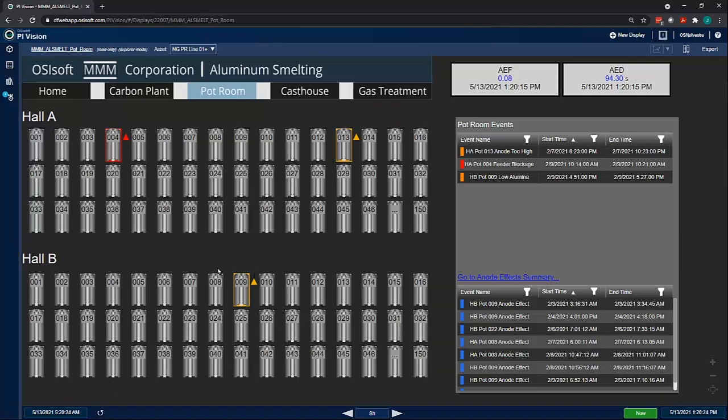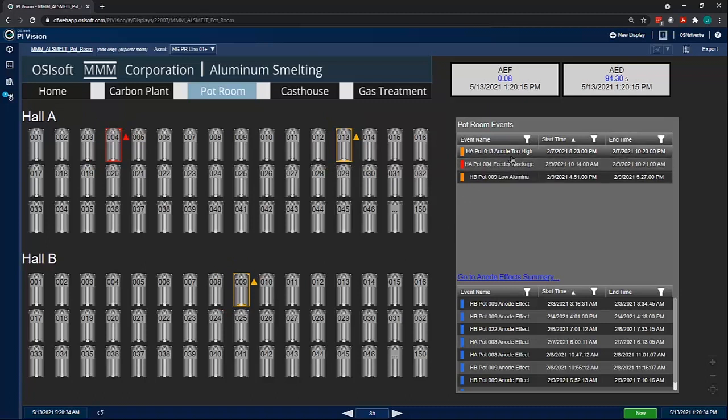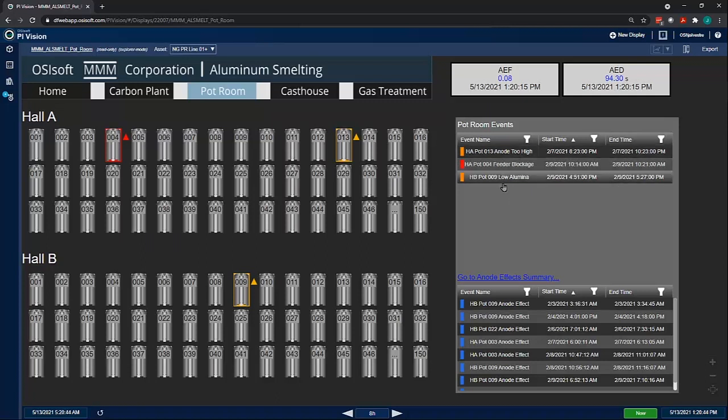Here I quickly see that there is an issue with pot 4, pot 13, and pot 9. With pot 4, it is experiencing a feeder blockage. Pot 13 has an anode that's positioned too high, whereas pot 9 has low alumina.